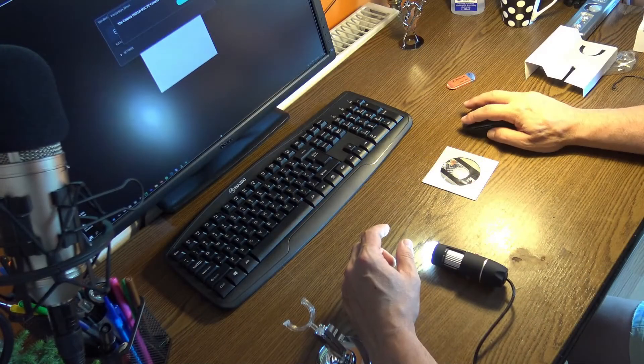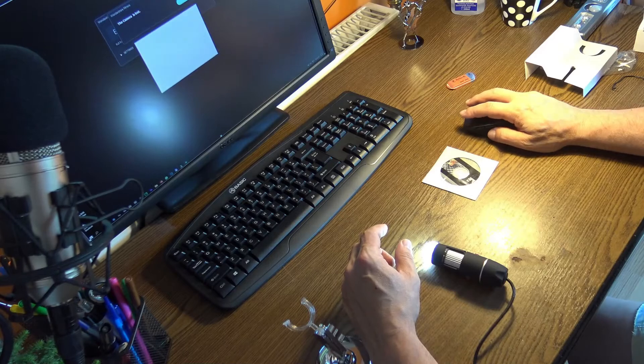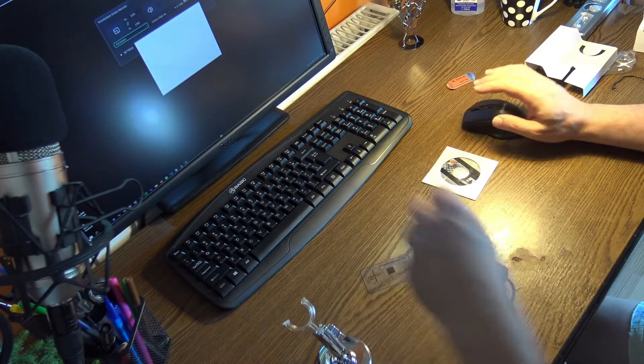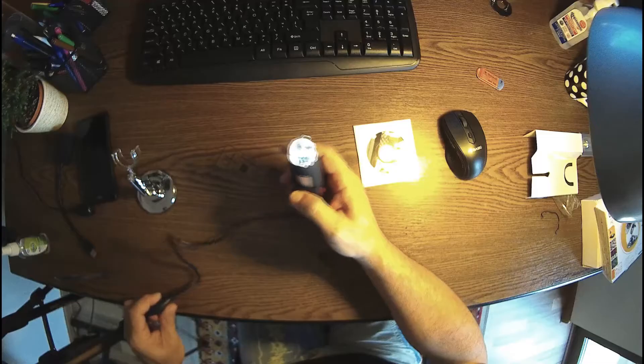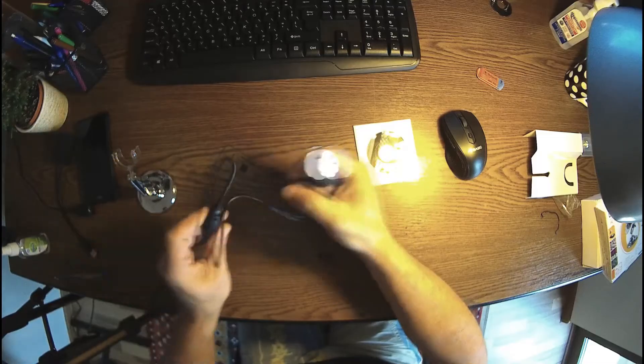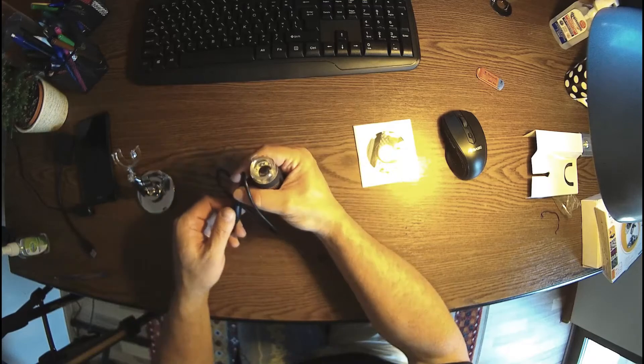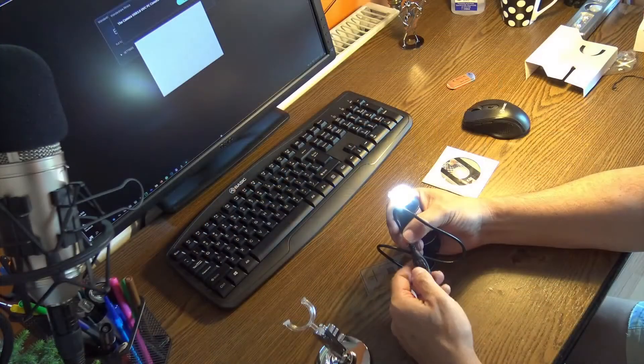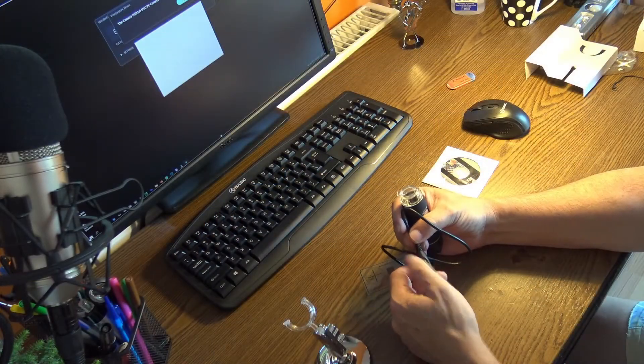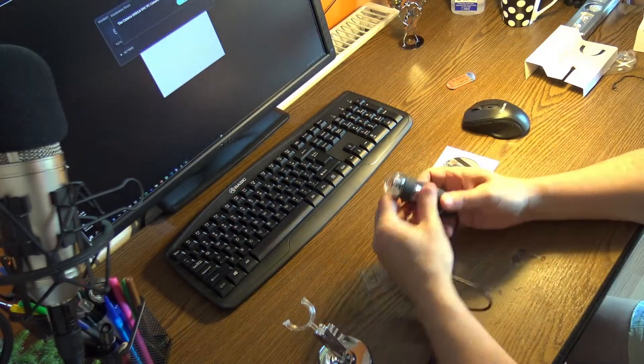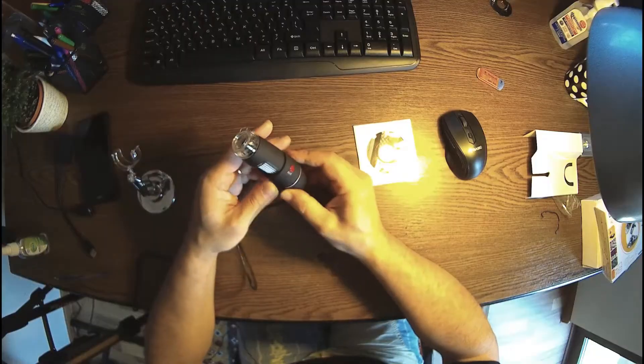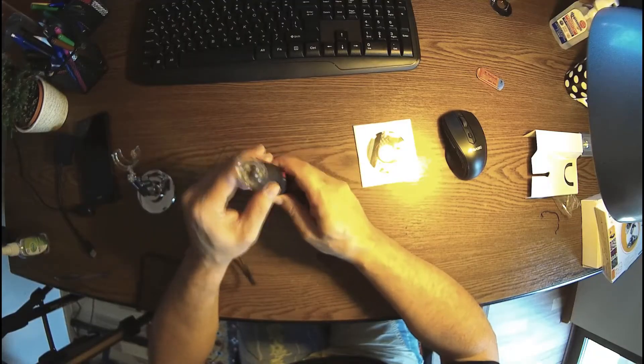And there we go. Nothing happens. So we have here a dimmer for the LEDs, this is nice. Okay, snap, zoom, okay.